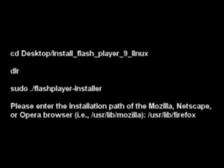Sudo allows you access to the whole system. Dot forward slash is like an executable in Windows. flashplayer-installer is the program we want to execute. /usr/lib/firefox is the location where the Flash Internet plugin will be installed.